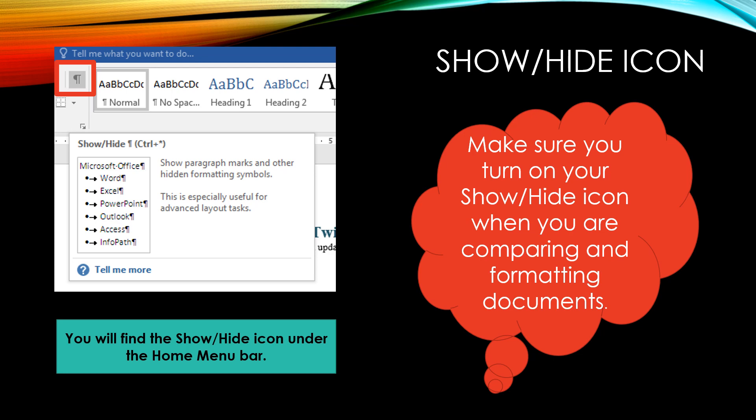An important thing to remember is that just because your show hide mark or icon is turned on, when you print those show hide paragraph markers and symbols, they do not print. So you don't have to worry about turning them off unless you find that you don't like them. Make sure you have them turned on when you are trying to format a document.